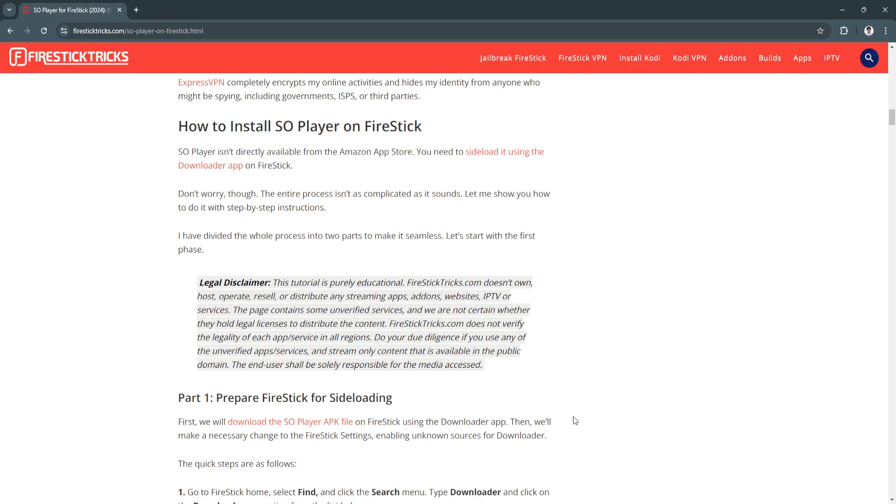In this video, I'm going to show you how to install the SO Player on Firestick. Please watch the video until the end and follow this tutorial step by step to avoid making mistakes. So let's get started.